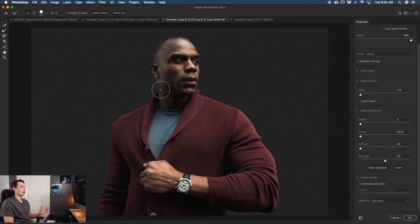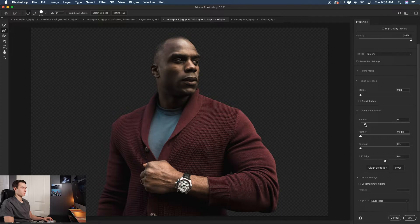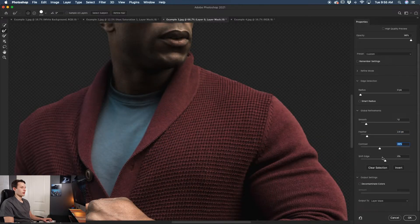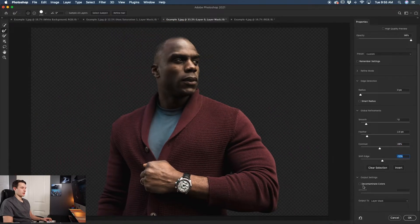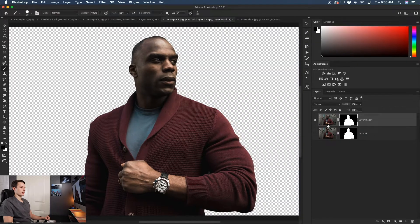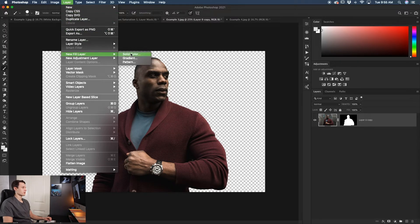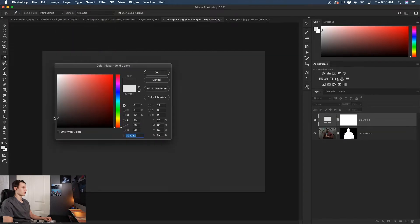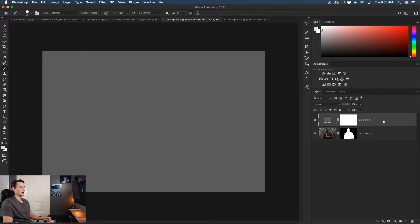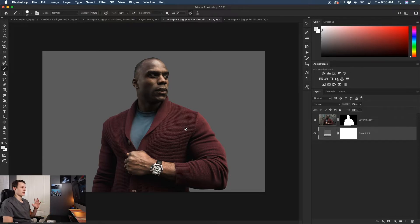Open Select and Mask by double-clicking the layer mask. Do global refinements: increase smoothing, increase feather, increase contrast to sharpen edges, then shift the edge in a few percent. Check Decontaminate Colors and output to New Layer with Layer Mask. Delete the original layer. Now create a color fill layer via Layer > New Fill Layer > Solid Color, choose a middle gray, click OK, and drag it underneath your subject. You can change the color at any time by double-clicking the thumbnail.